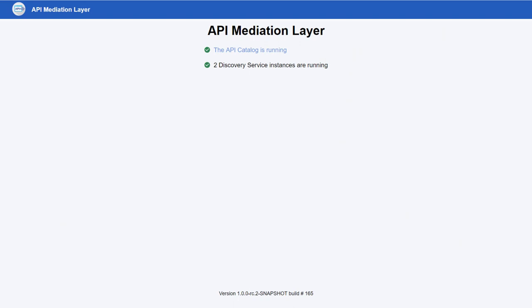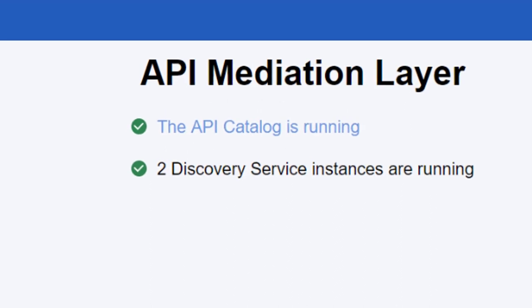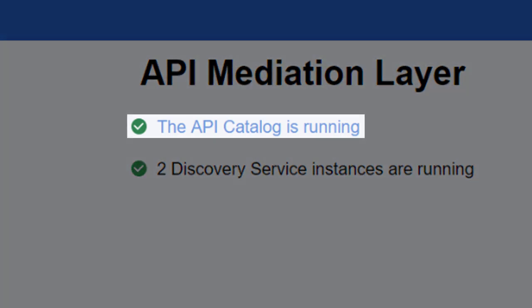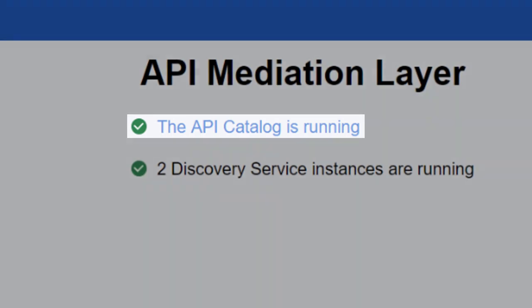Let's begin with the gateway landing page. Your system administrator will provide you with the URL of this landing page, which is the entry point to all services running on the API Mediation Layer. On this landing page you are presented with two status notifications: the status of the API catalog and the number of discovery service instances that are currently running. Click the API catalog link to view the login page to the API catalog.